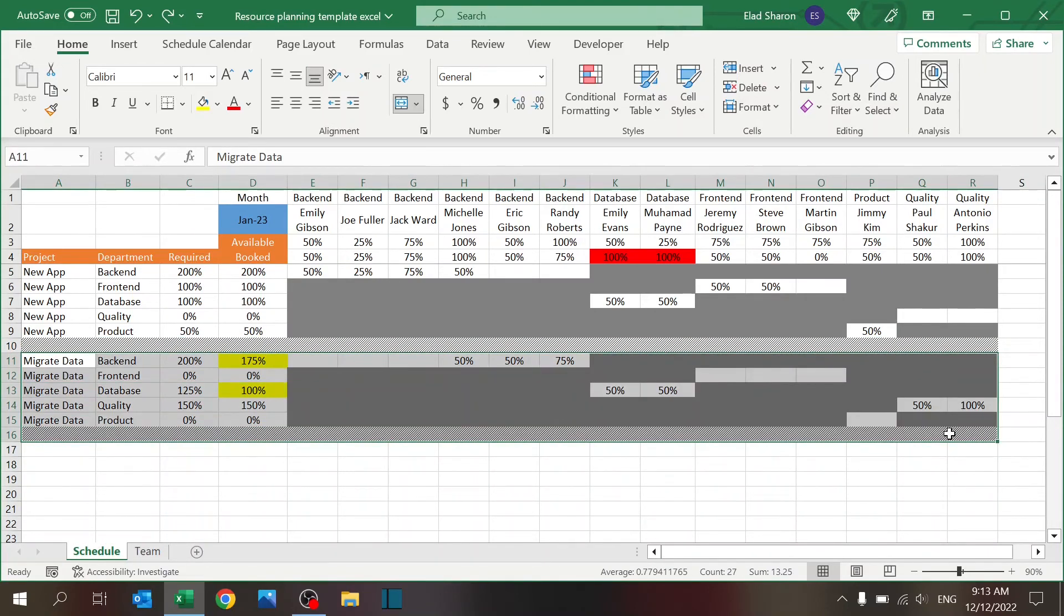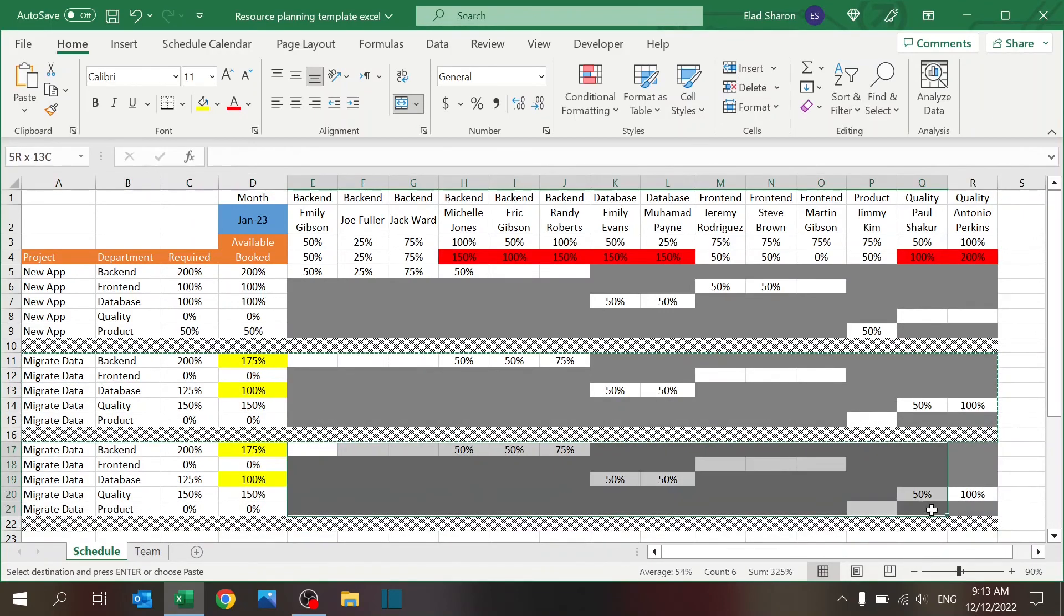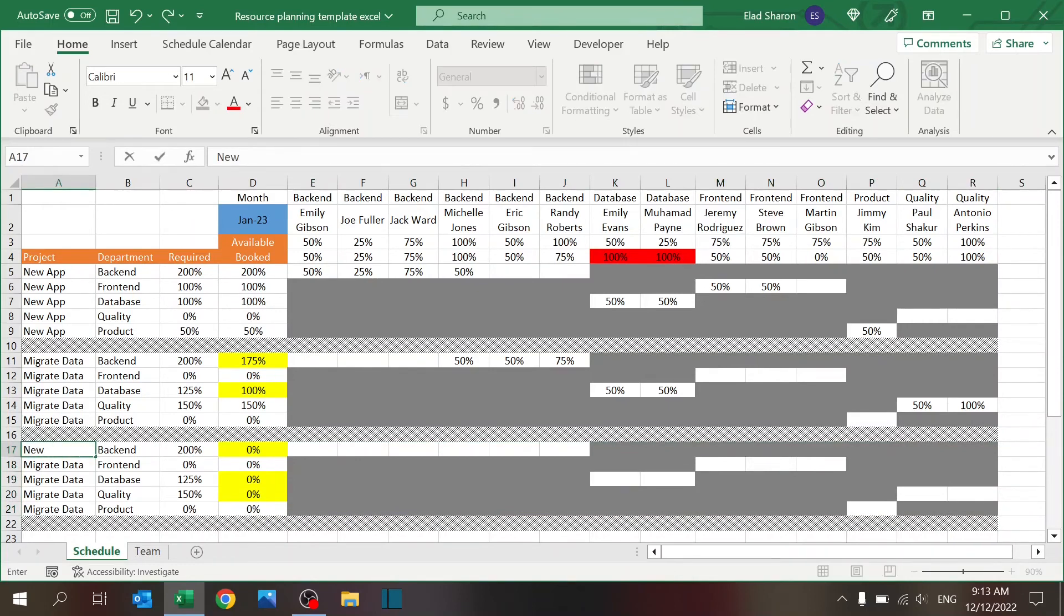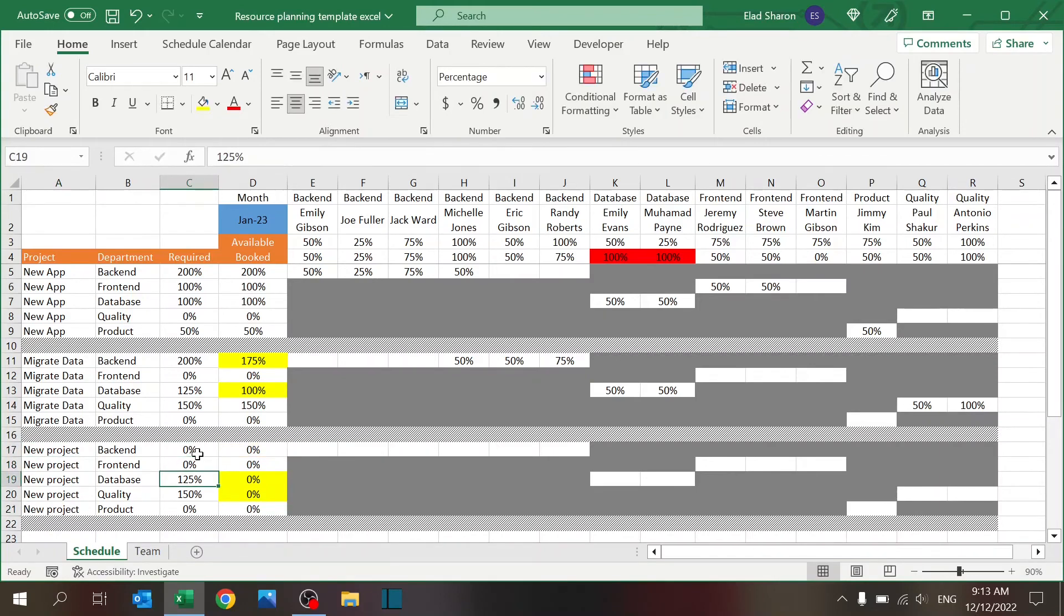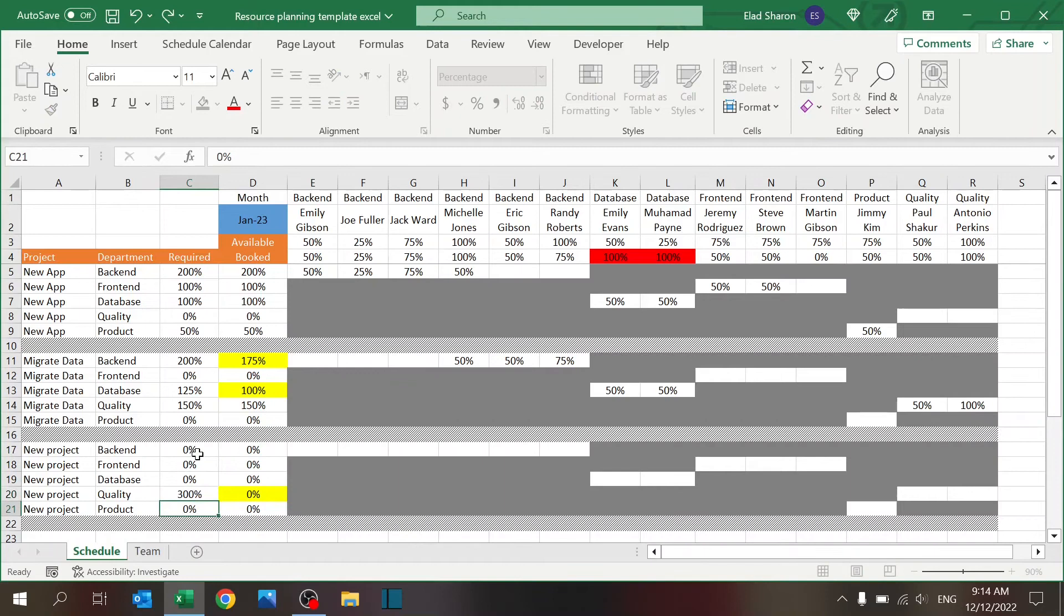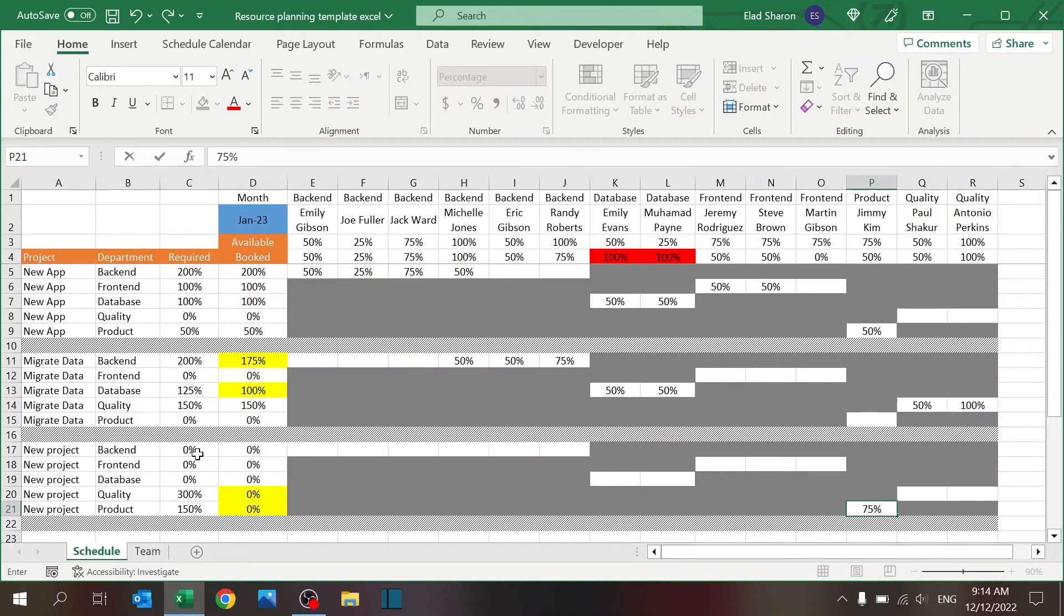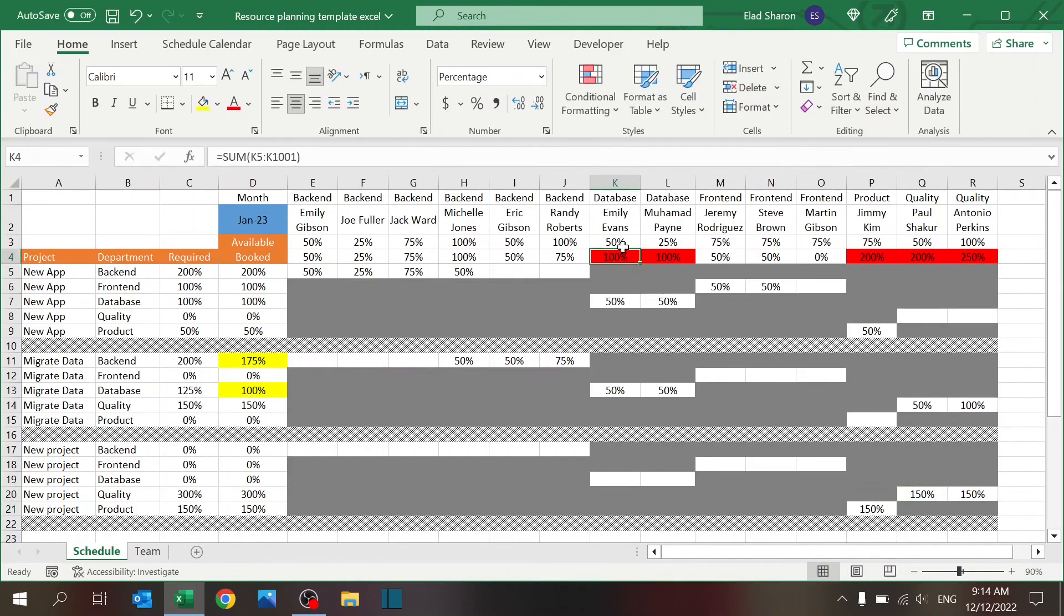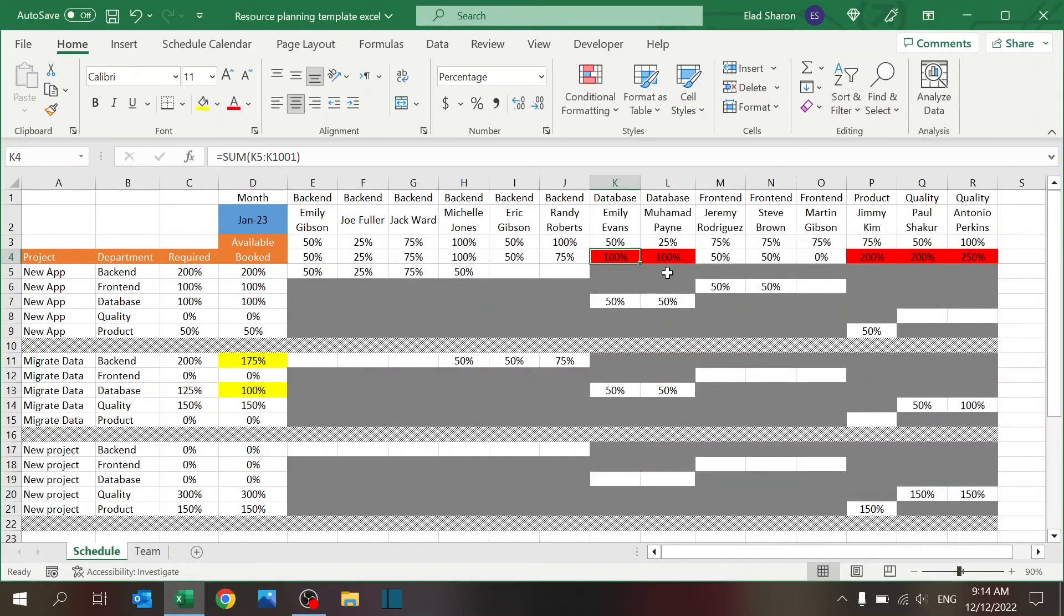If you have another project, you can just take this, paste it over here, delete everything, and then you can define a new project. You can say I need three Quality people and one and a half Product people, and then you can just book whoever you want. Of course, immediately you see I have a problem with the personnel. The conditional formatting here for the row is just checking if there are limitations and you're above the limitation.